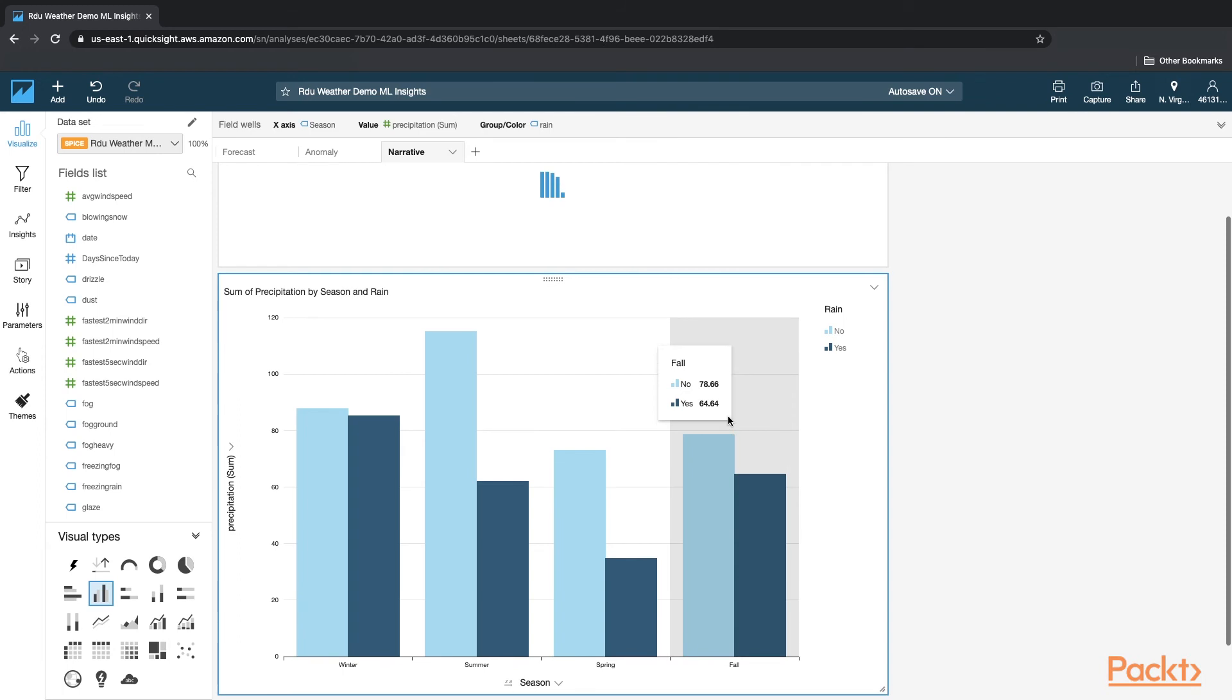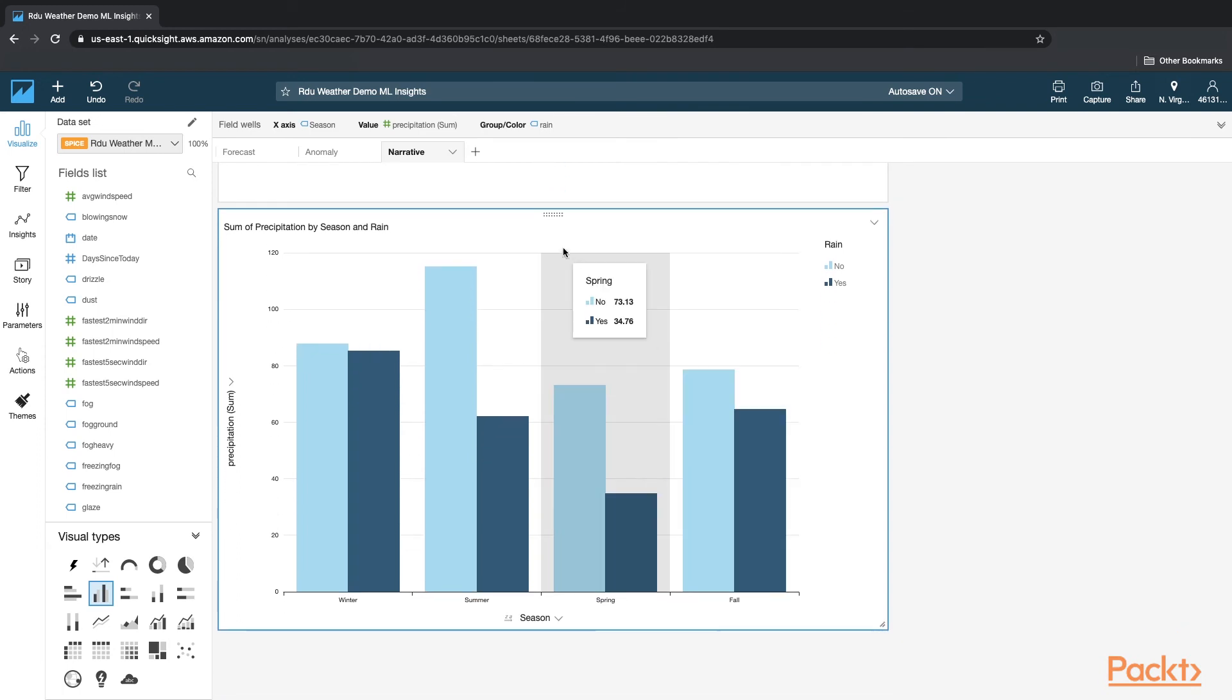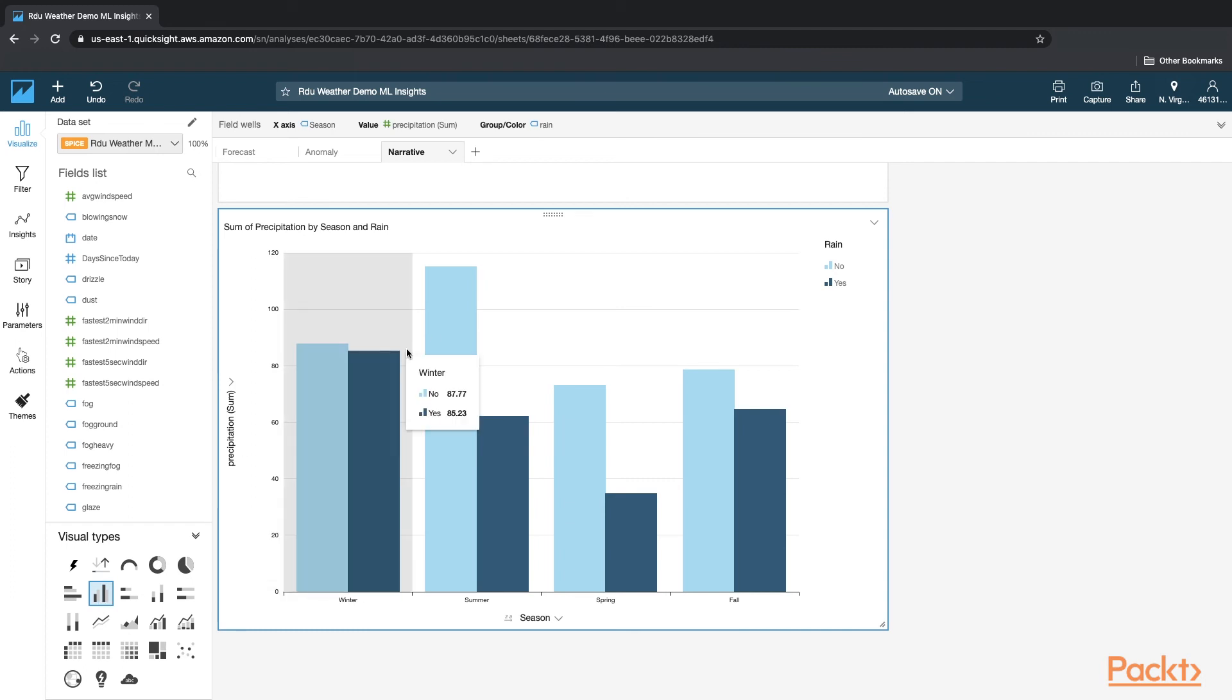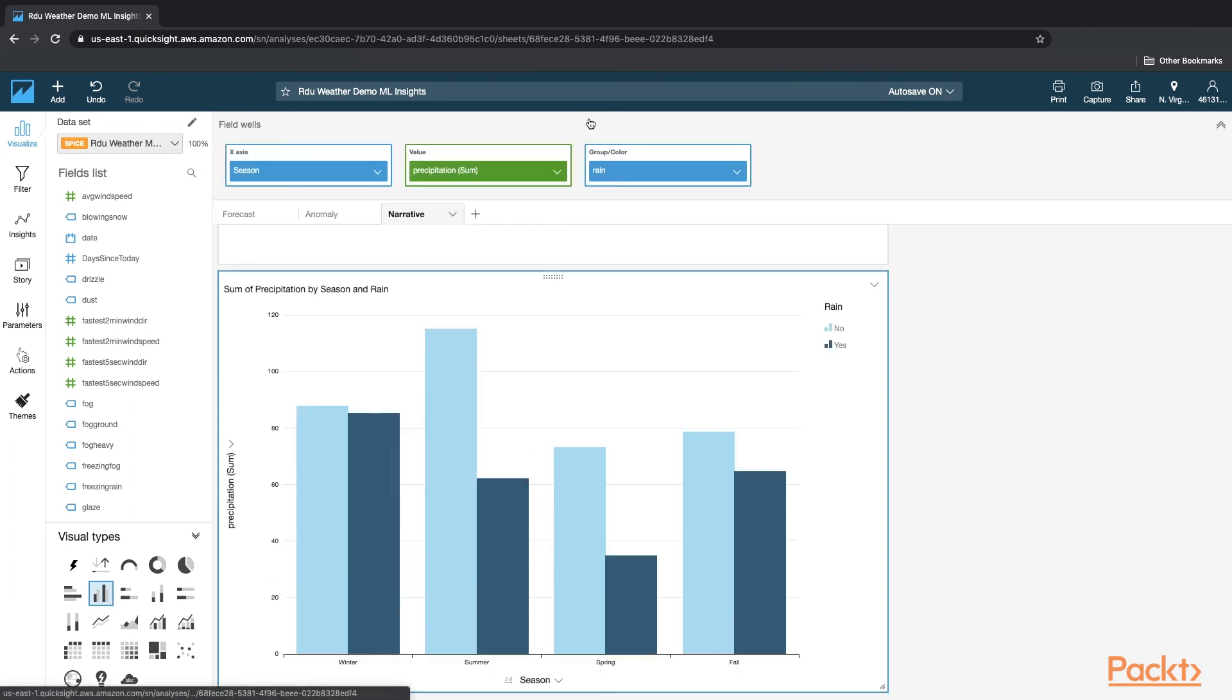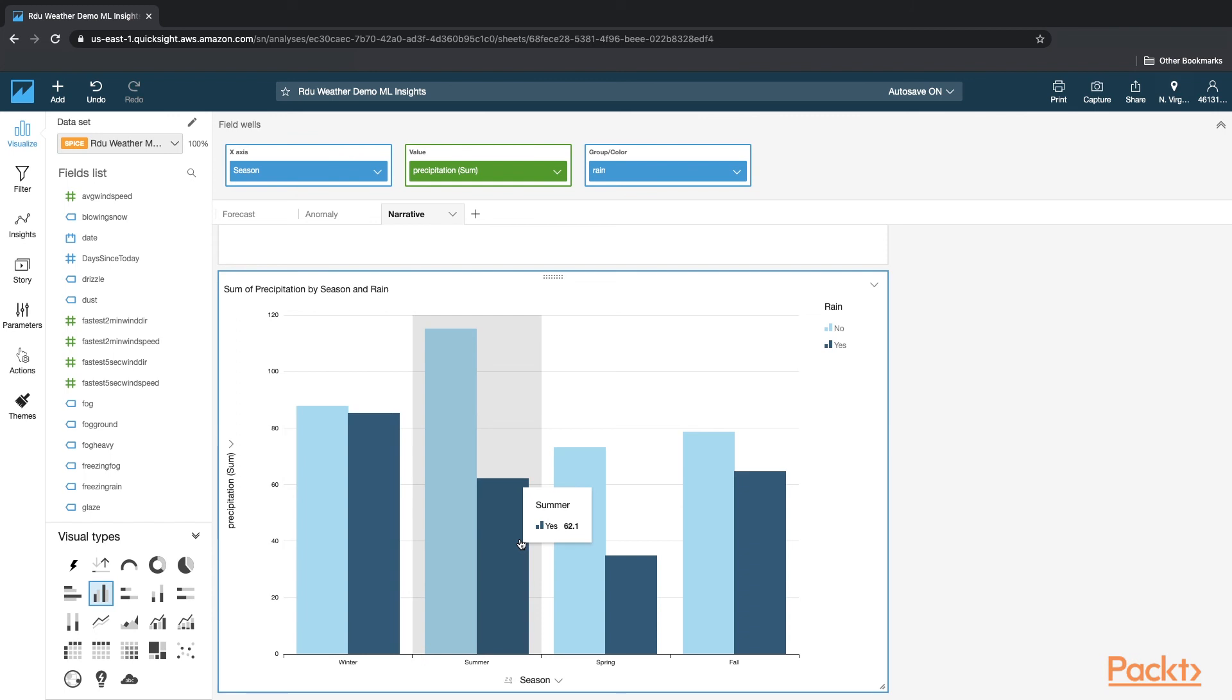What I did is first, I created a vertical bar chart. And for this, I used season as my x-axis, value is precipitation sum, and then group color rain. So it shows the precipitation total for each season.